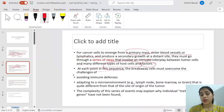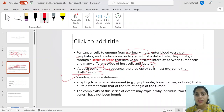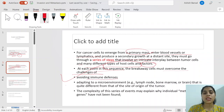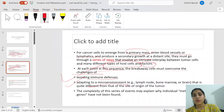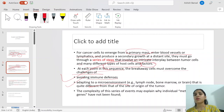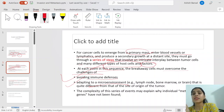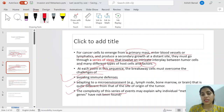At each point in this sequence, the breakaway cells must overcome several challenges. First, they must avoid the immune system — if a macrophage comes and phagocytizes it, or a T-cell identifies it as foreign and tries to kill it, the tumor cell must evade those immune defenses. Second, it must adapt to the microenvironment — the conditions at the distant site will not be similar to where it originated, so it may die there unless it acquires the ability to survive.